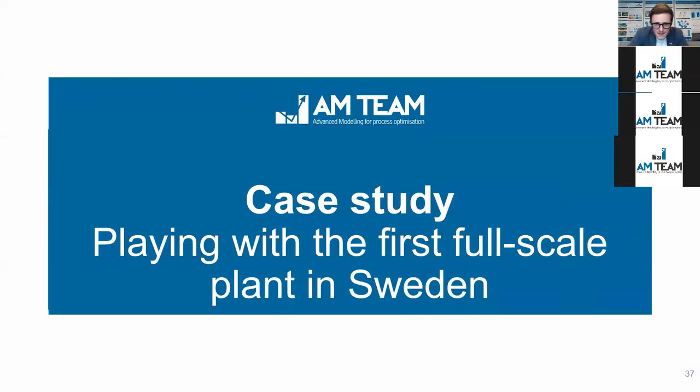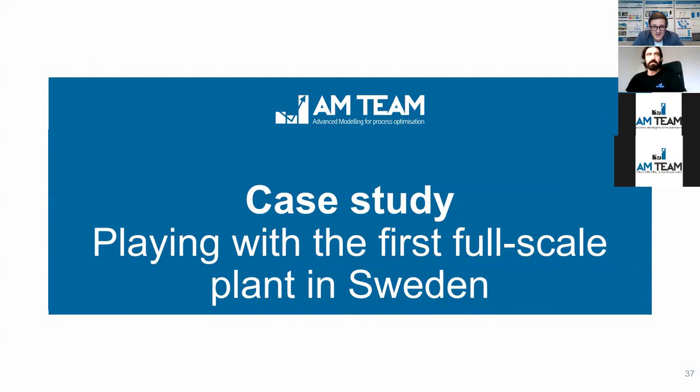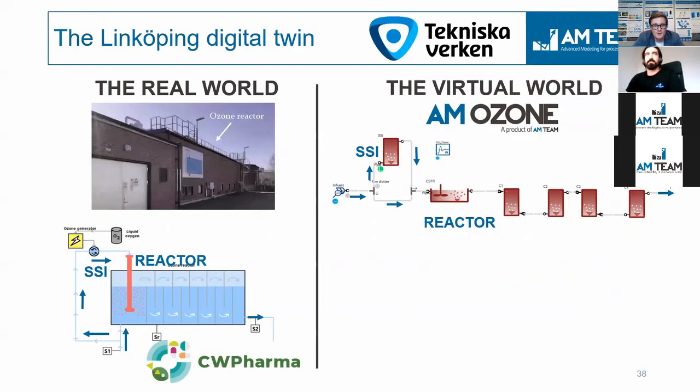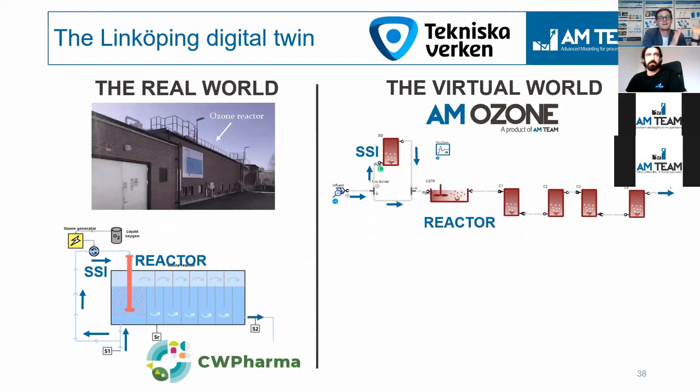Let's go to another case study where we will be playing with the first full-scale installation in Sweden. So this is a plant for micropollutant removal. We are looking here at the Linköping digital twin at the right, and the real plant is at the left.